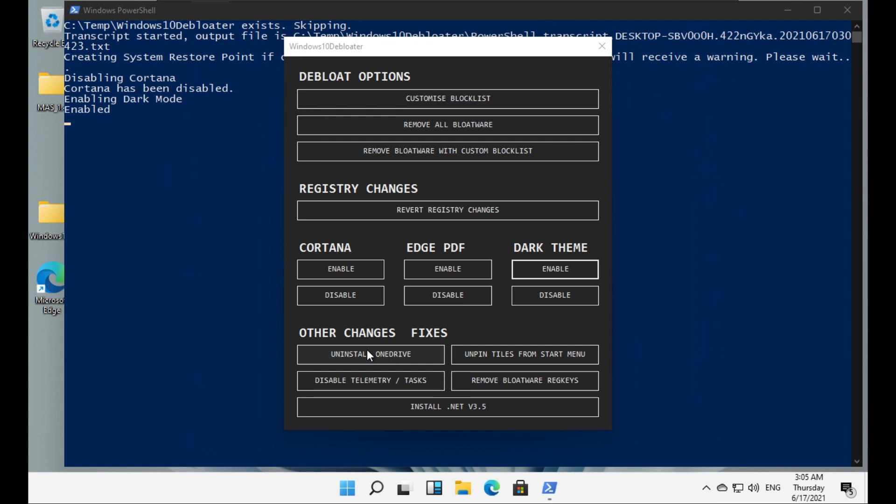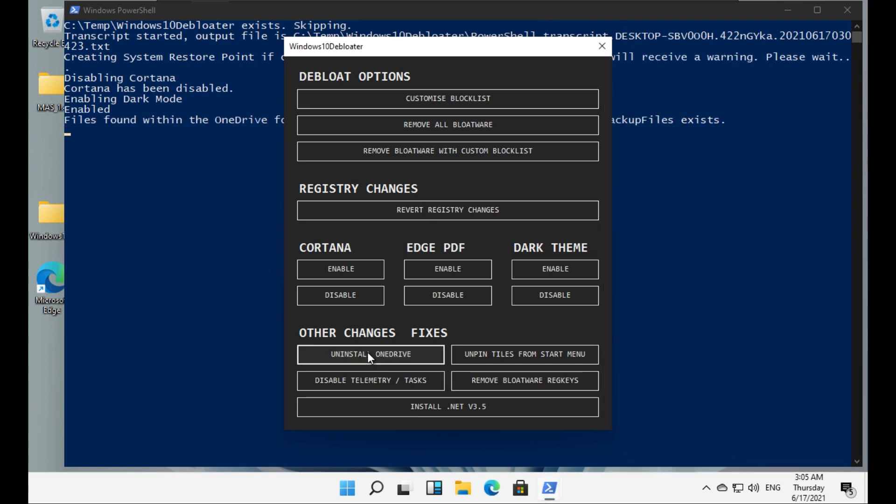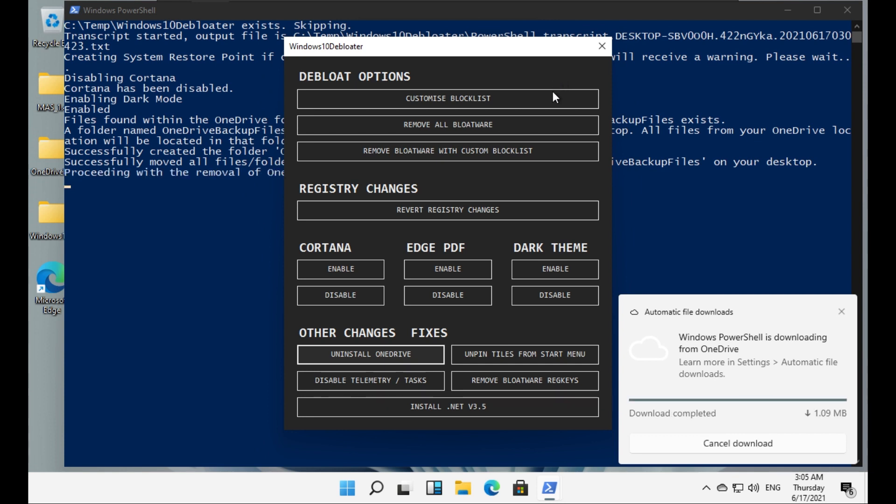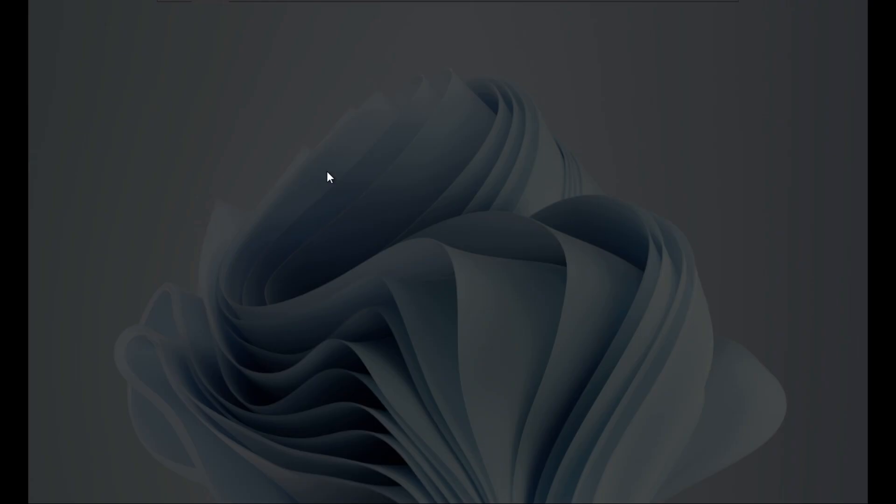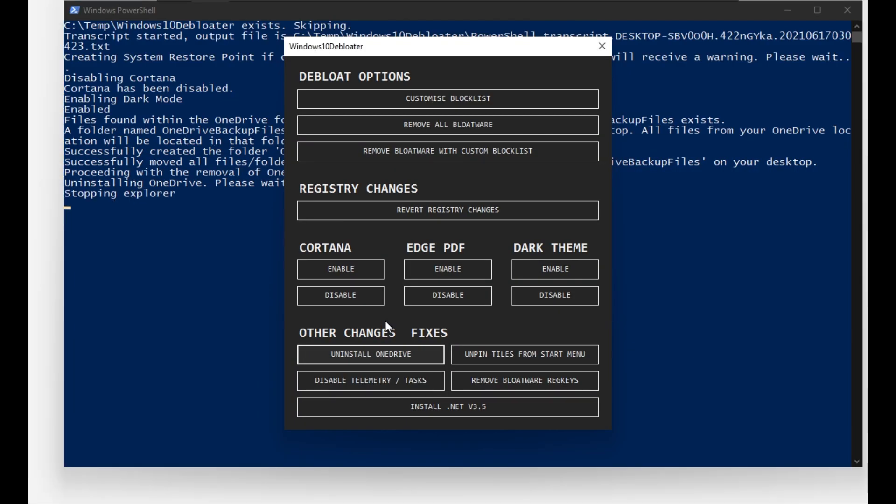Then we have 'Uninstall OneDrive' over here. So let's try that. You can see here I have OneDrive - OneDrive is up to date. Now uninstall OneDrive. 'Files found within the OneDrive folder.' Oh my god, Windows PowerShell is downloading from OneDrive. It is saying 'Please wait' over here, so let's wait.